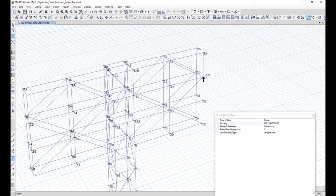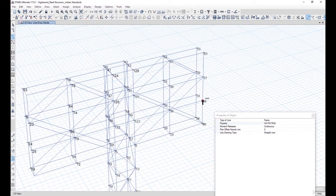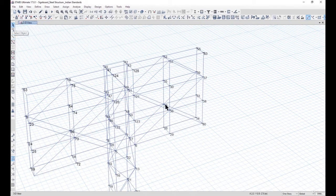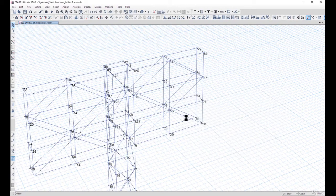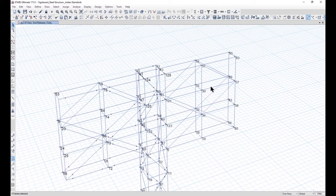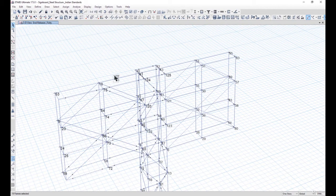We draw these beams. The diagonal members are ISA 75x75x6. We need to assign releases to these members, and also assign releases to the remaining members.